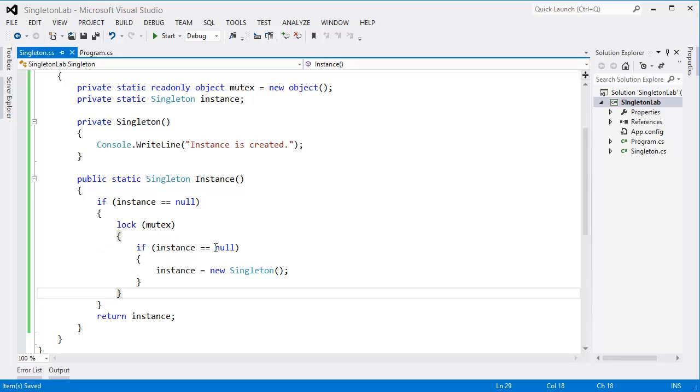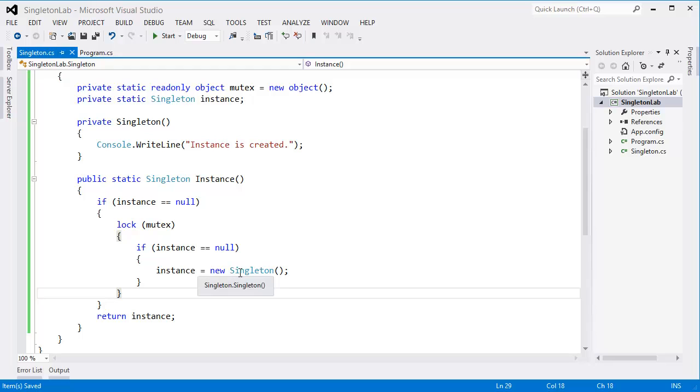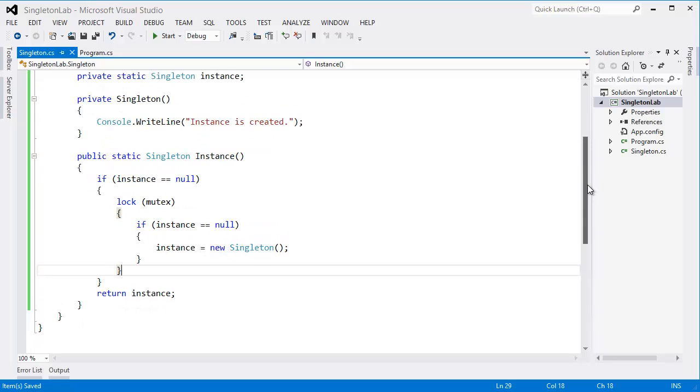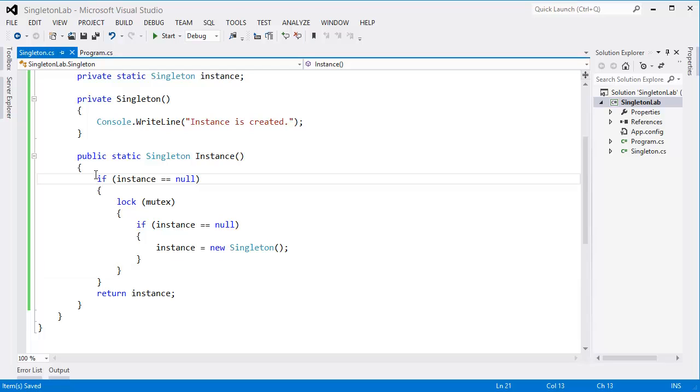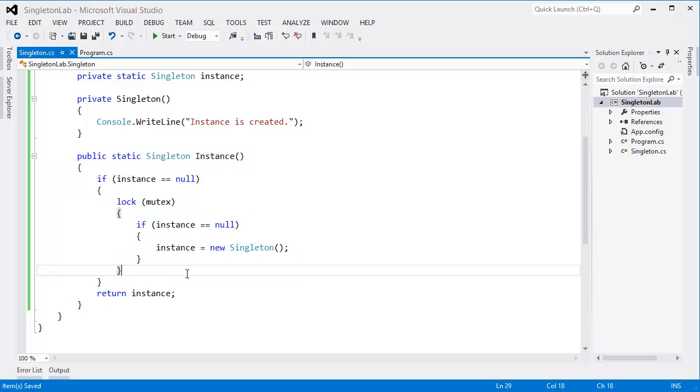will check if instance is null then... So since the instance is already created, I mean instantiated, so second instance will not create the instance anymore. So this is now thread safe. So our singleton class is now thread safe.